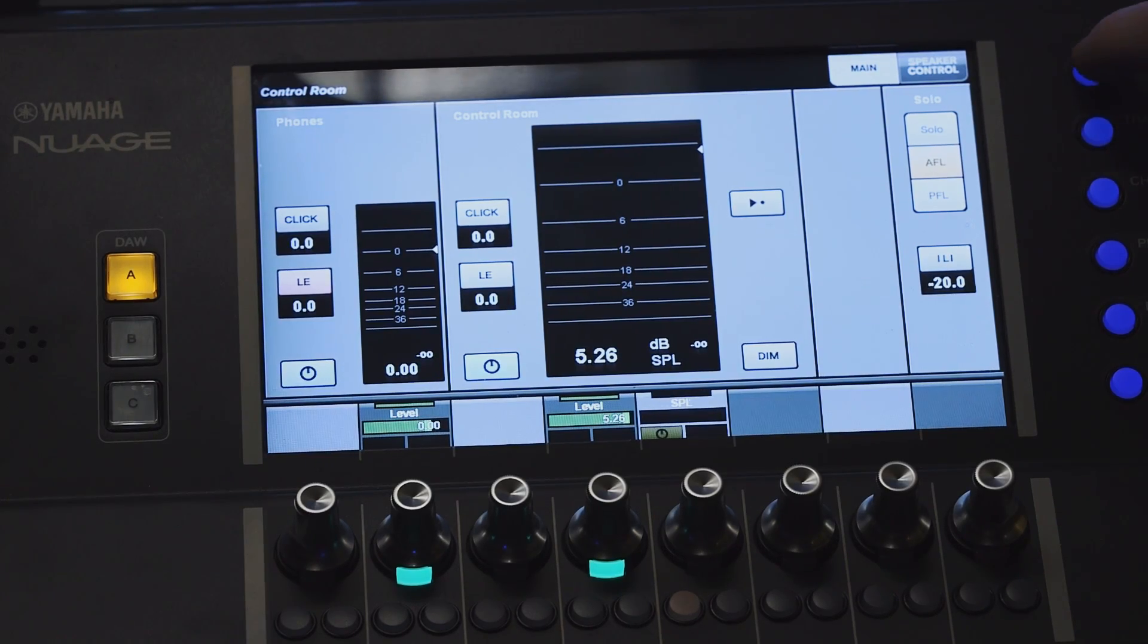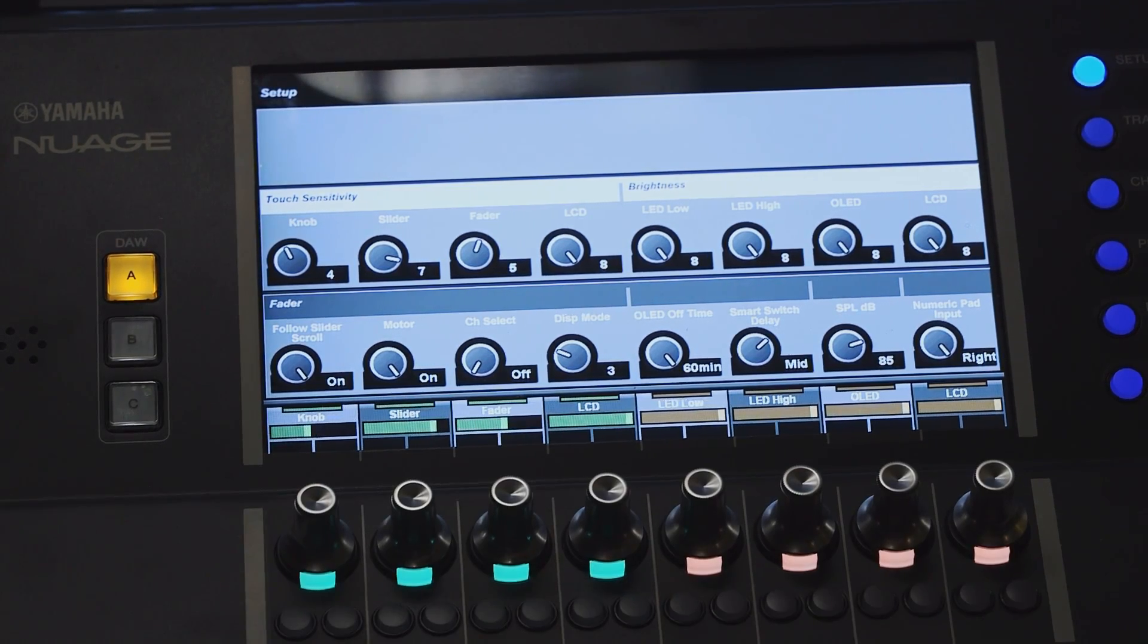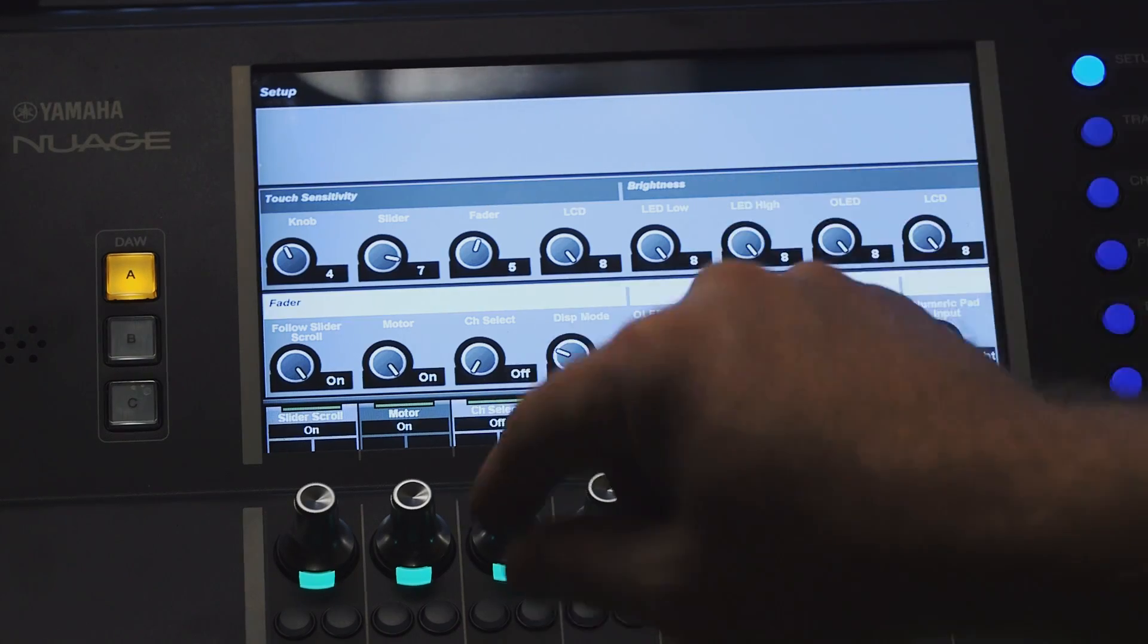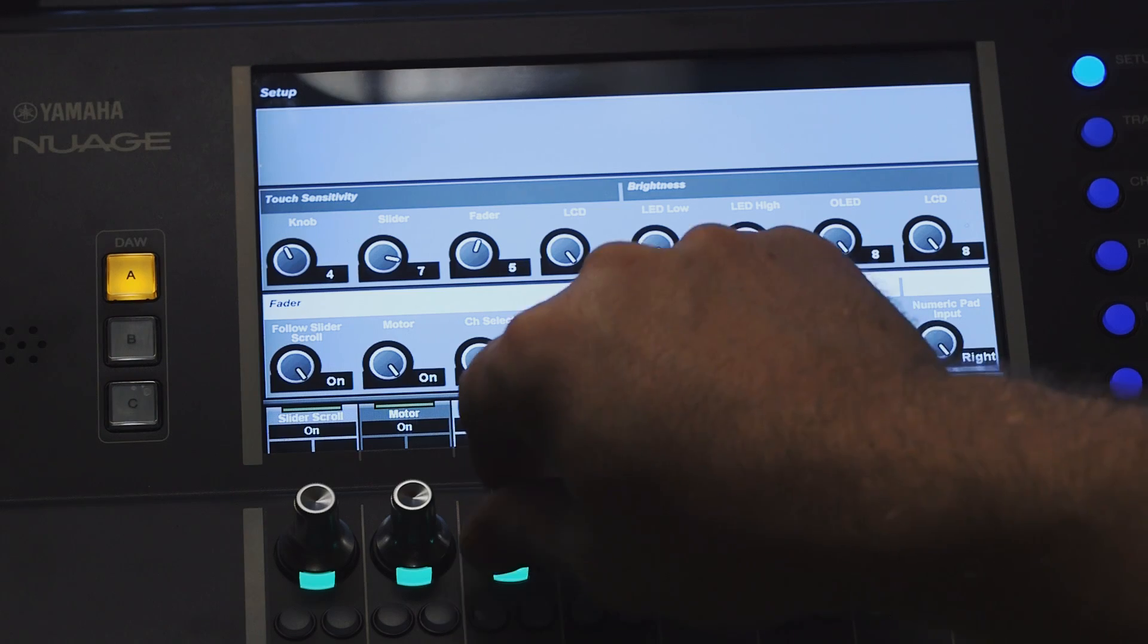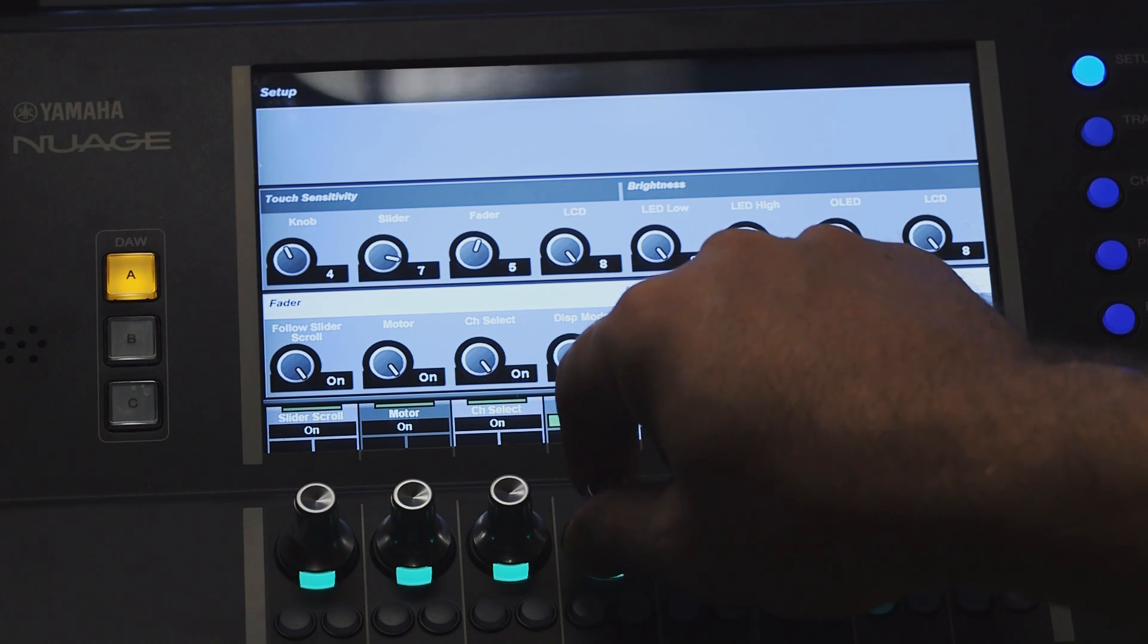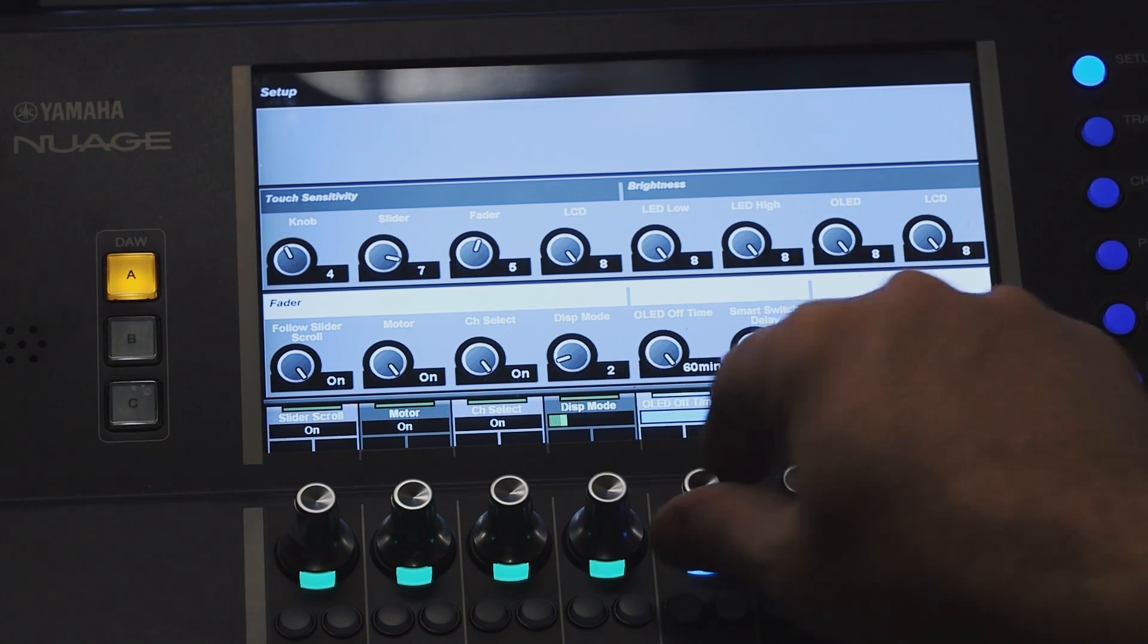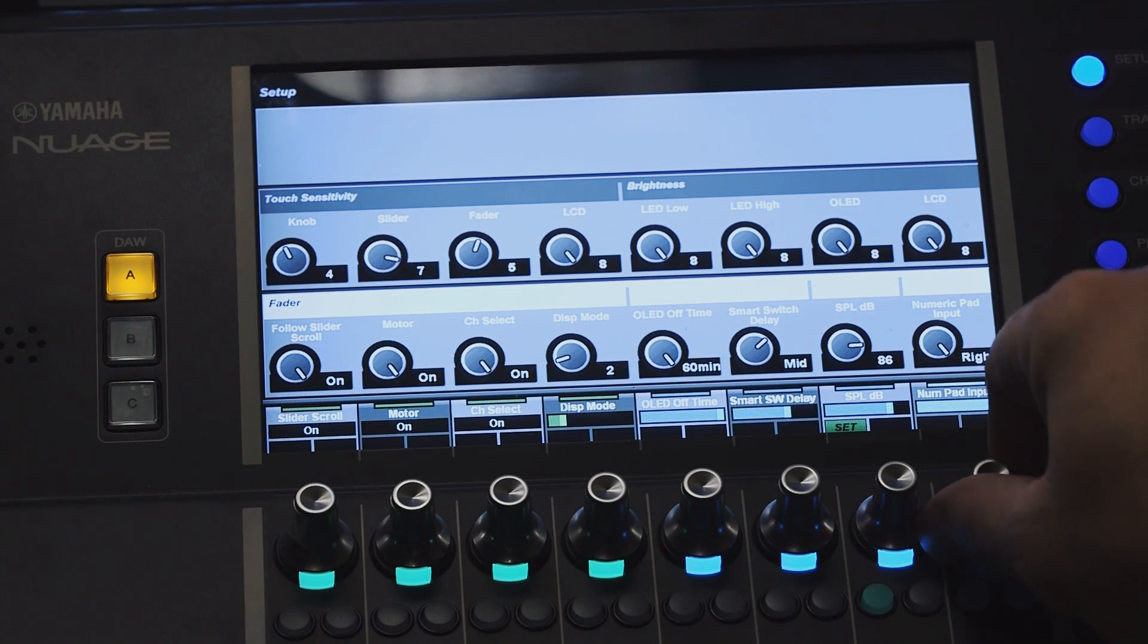There are some additional setup features on the Nuage master unit that affect the hardware controllers. If you go to the setup page on the touch screen, on the top row, we have controls that affect the sensitivity of all the different controls in the hardware unit. Over here, there are brightness controls for the different displays. On the lower part, there are preferences that affect how the faders operate. We can turn the motors on and off. We can turn the channel auto select on, so when you touch a channel that becomes selected. There is also the display mode, which determines how large the text is on the OLED displays for each channel. Then there are some timers for the displays, SPL calibration for the control room, and the direction of the numeric pad key entry.